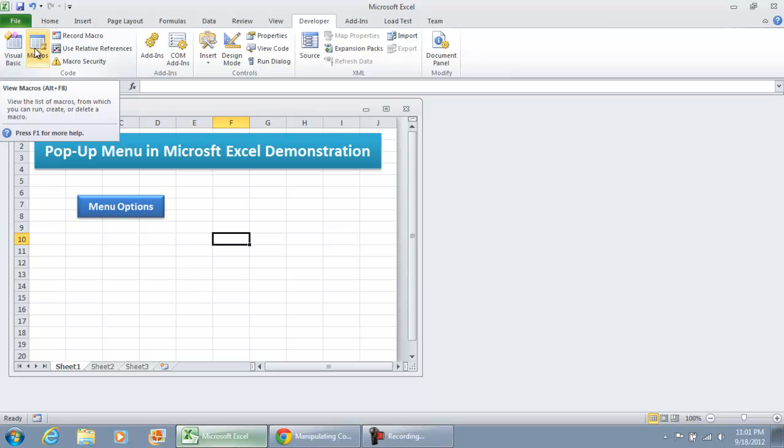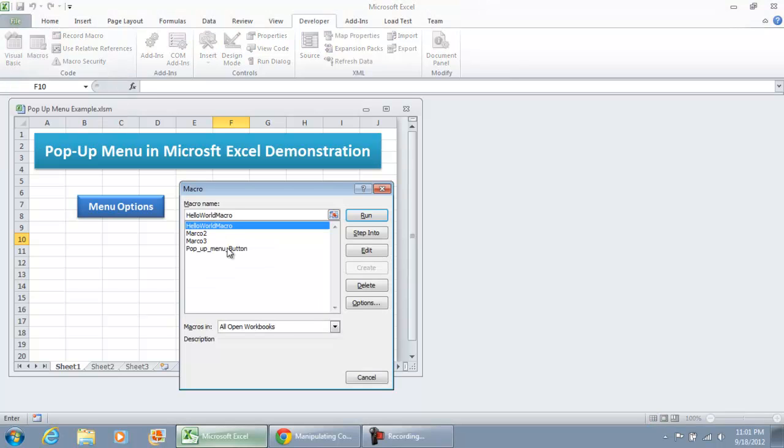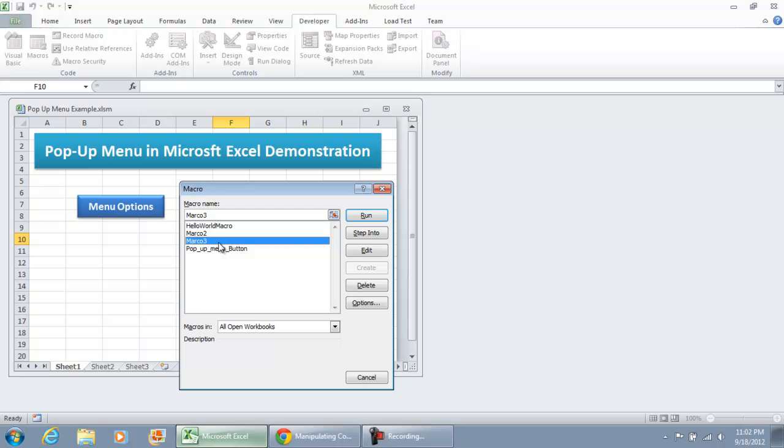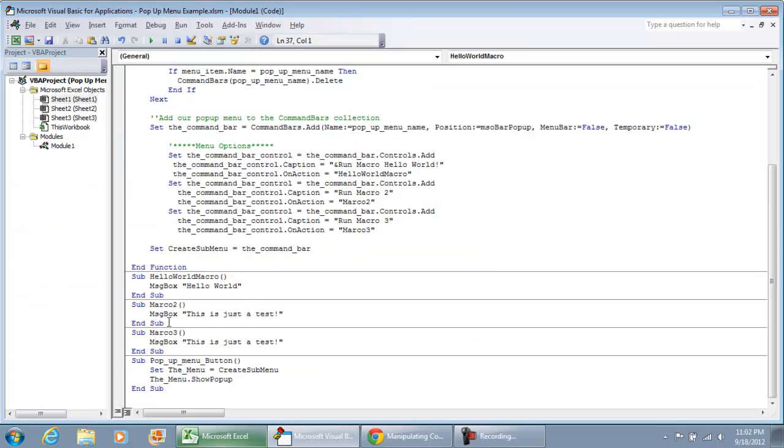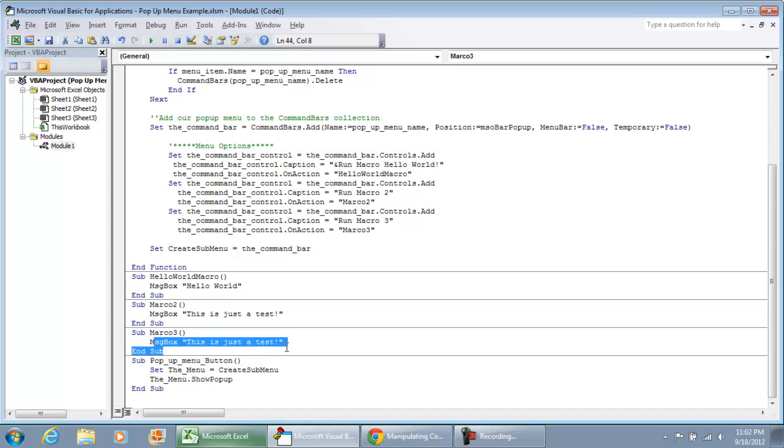And what I've done, though, is I've created three macros: Hello World Macro, Macro 2, and Macro 3. And all these are, if I was to click Edit on Hello World Macro, that's going to be Message Box Hello World. Macro 2 is a Message Box, and then Macro 3 is also a Message Box.